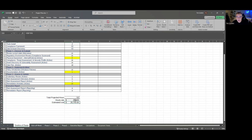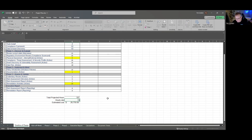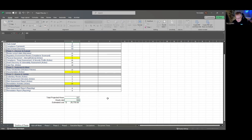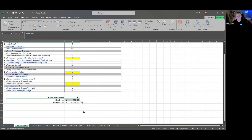Then you pop in your hourly rate. Hourly rates are always an interesting one — we have seen anywhere from $150 an hour to $250 an hour, all the way up to $300 an hour. So I want to pause here for a minute and talk about determining your hourly rate.